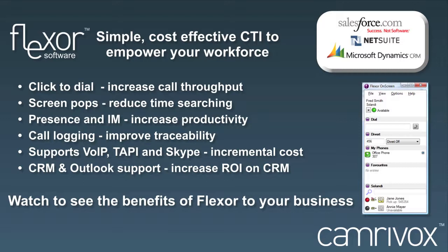This slide shows the key benefits of Flexor. Flexor is a simple to use but powerful software product that connects telephony systems to CRM applications. It doesn't require a server so it's perfectly suited to businesses of all sizes who want to immediately enjoy the benefits it provides.